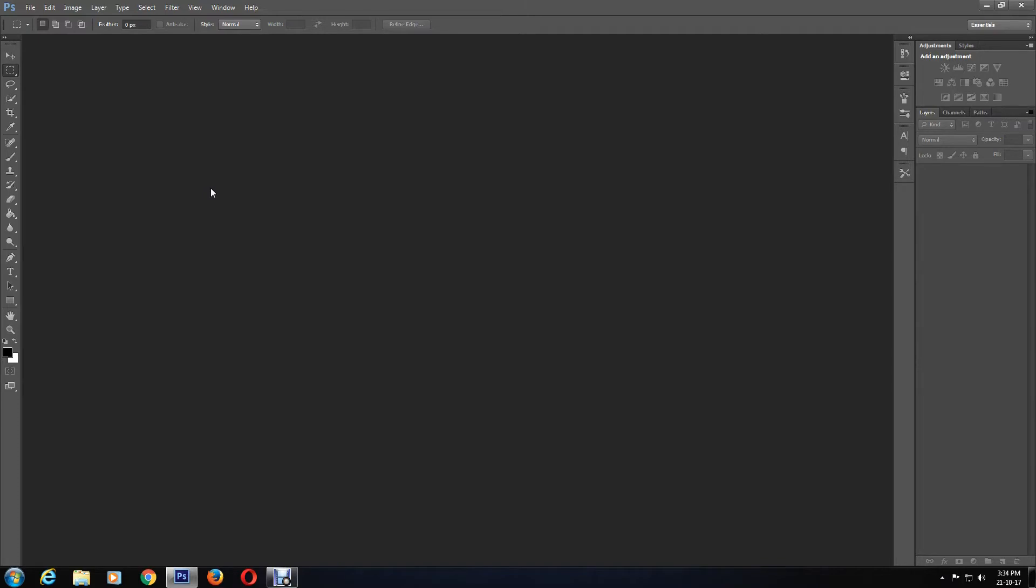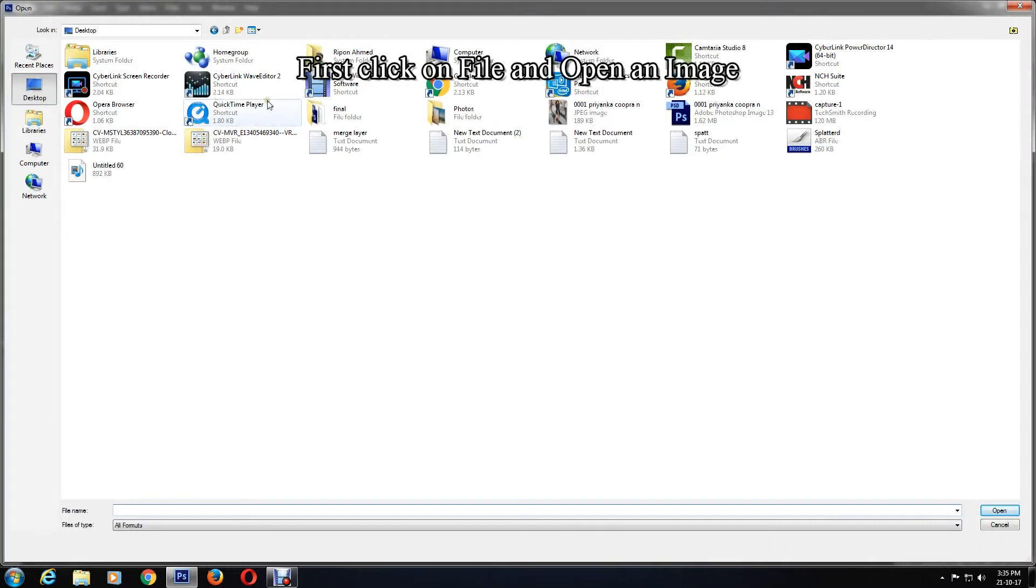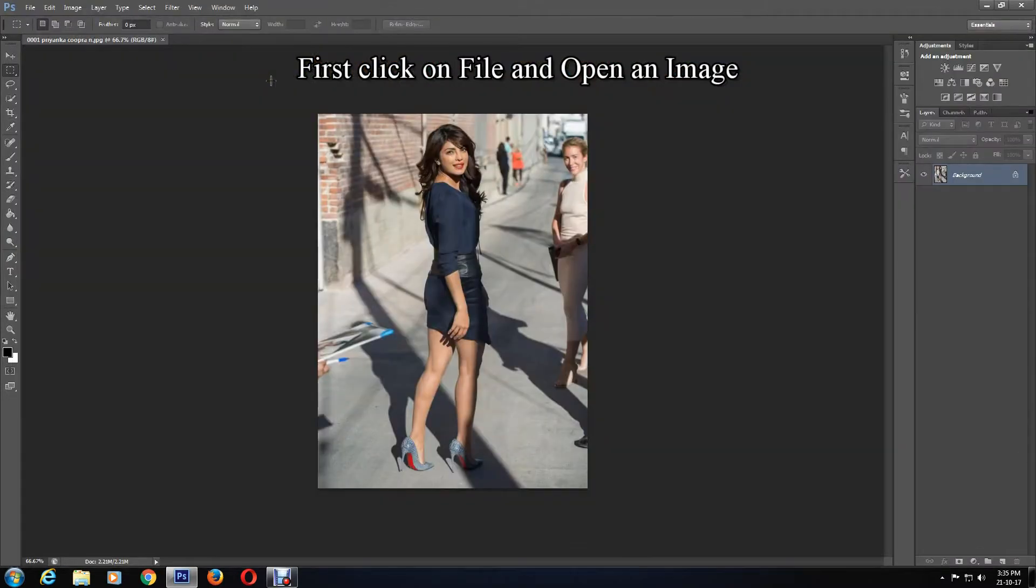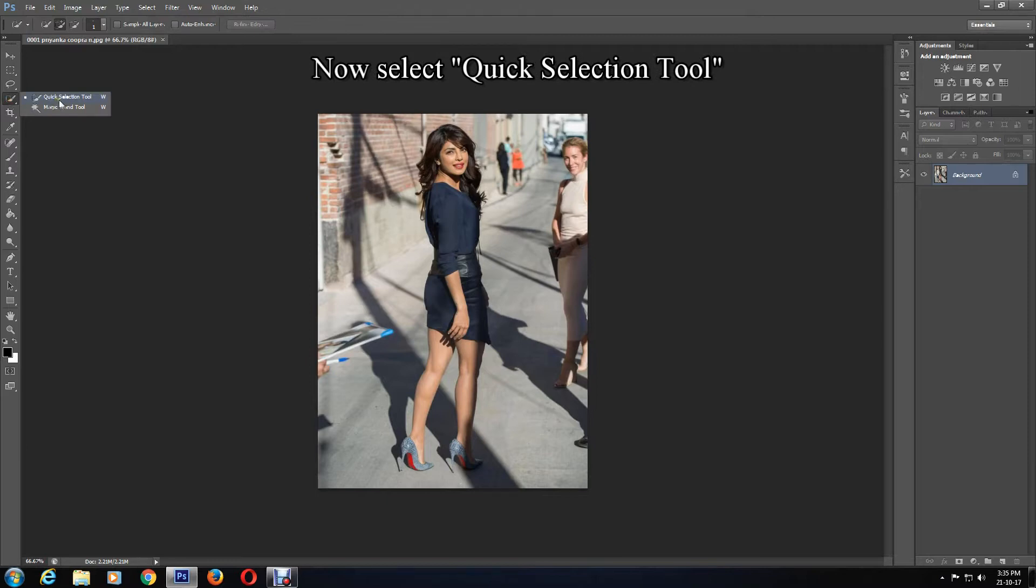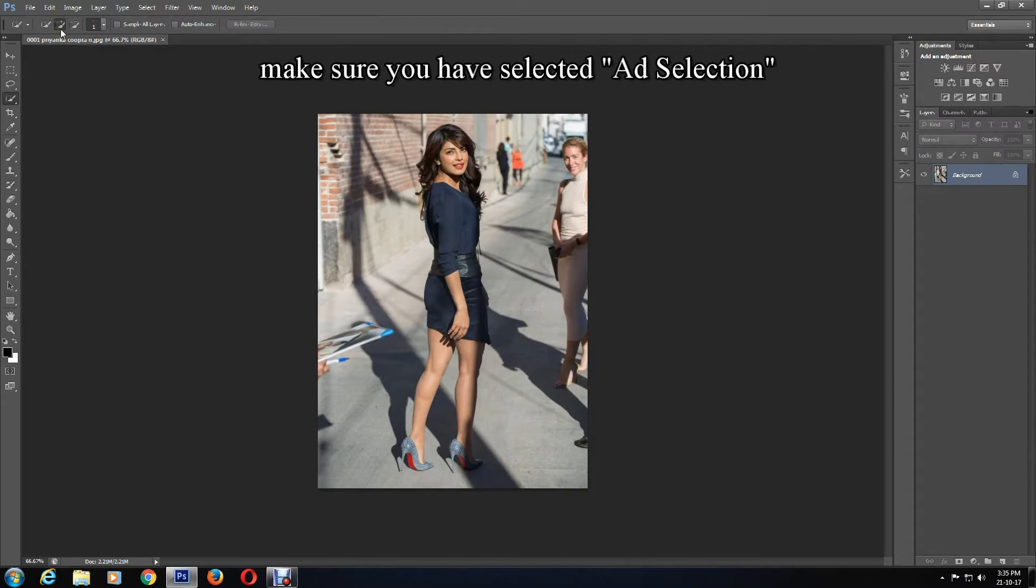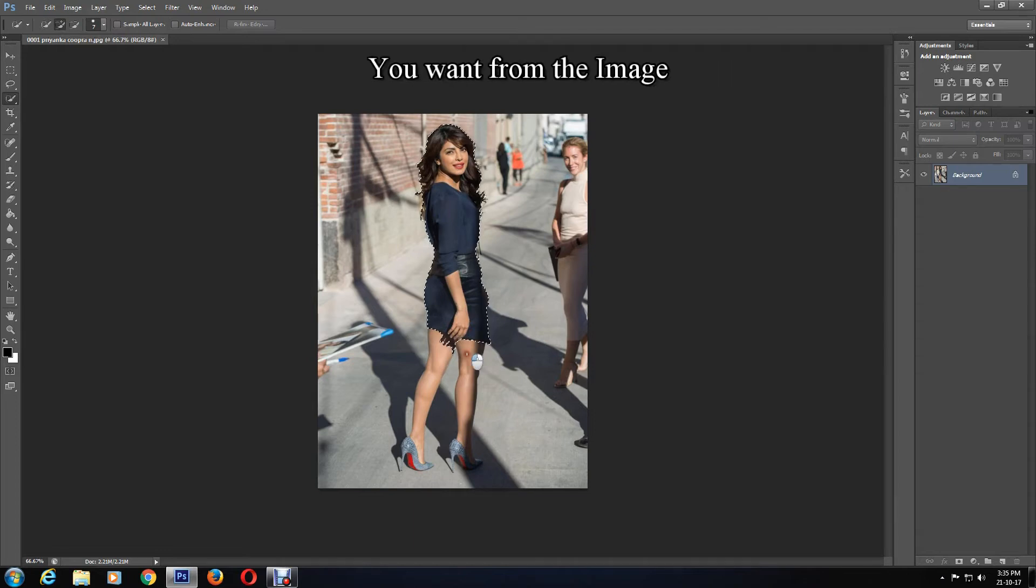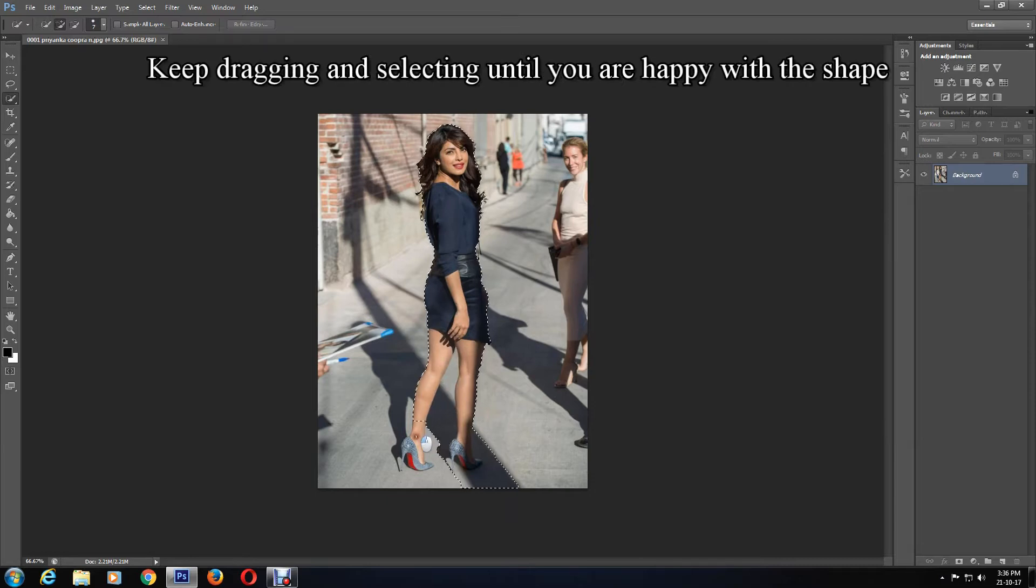First, click on File and open a photo. Once you have opened the photo on Photoshop, click on the Quick Selection Tool. Make sure you have selected Add Selection, which is the plus sign, and with the mouse drag and select the shape you want from the image. Keep dragging and selecting until you are happy with the shape.